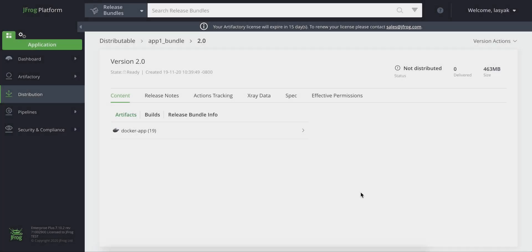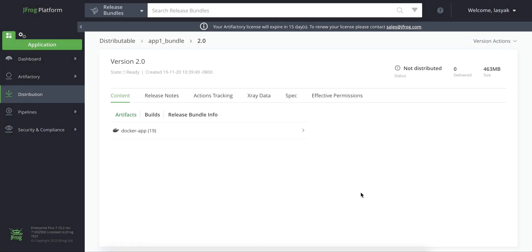Let's see how this is done. As a prerequisite for air-gapped distribution, you'll need to have created and signed a release bundle that includes the bill of materials of your artifacts.